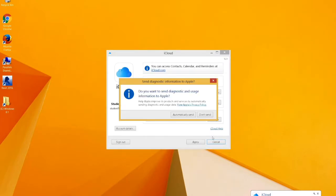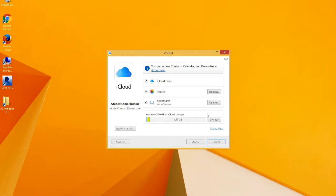We get a similar interface that we got for OS X. Let us sign in. We are signing in.